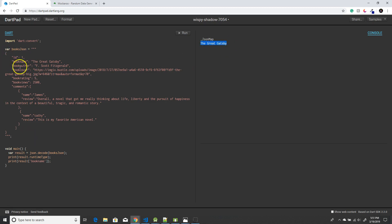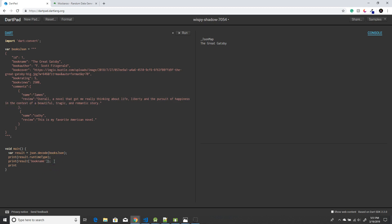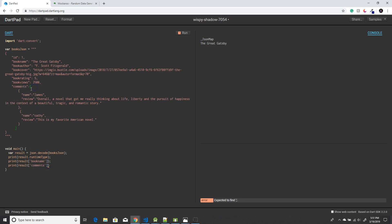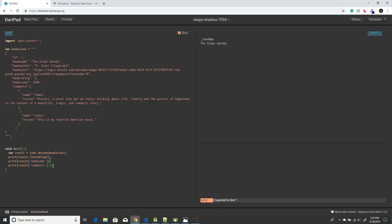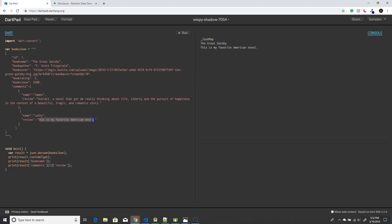Since the book name is directly inside the JSON, I can quickly retrieve it. But what if I want a particular review to be displayed? For that, you use result with comments — that's the key name — because it first has to loop through those values. Since it's an array with two items, I need to loop through comments and retrieve the second value using index one, since arrays start at zero. Then I specify the key value — review — and when I click run, I get 'this is my favorite American novel'. This is how you retrieve your JSON value.